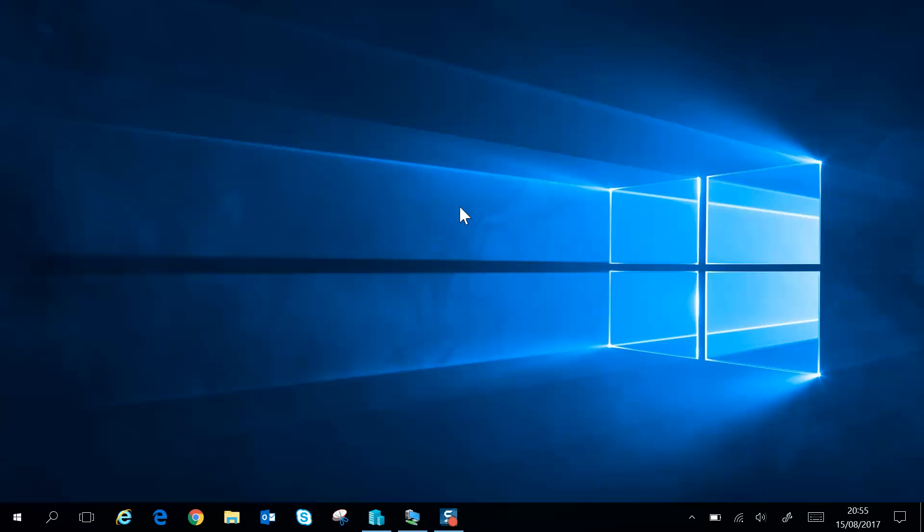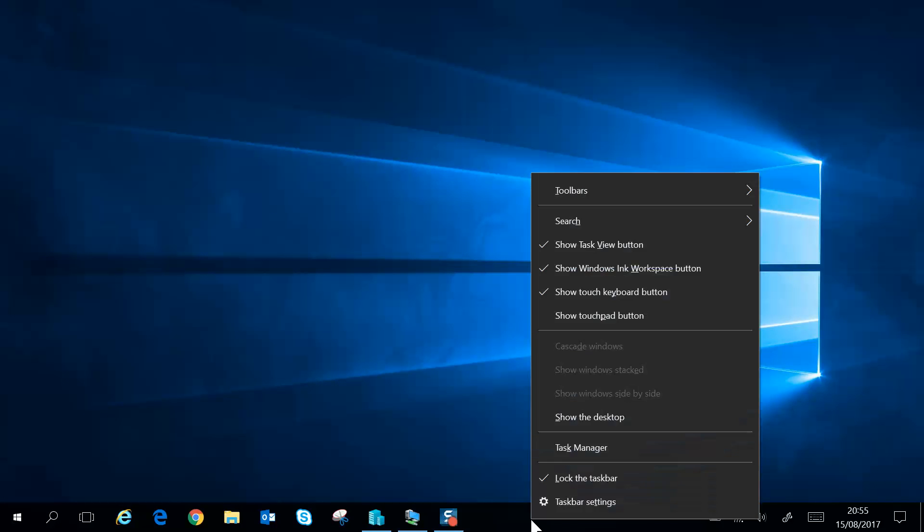The second way, which brings you to exactly the same place, is to right-click on the taskbar itself and then go to taskbar settings.